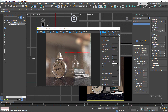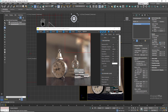With Circular aperture we get circular highlights. With Bladed set to 3 we get triangular highlights; set to 4 gives rectangular highlights; set to 5 gives pentagon-shaped highlights. Let's set it back to 4. We also have a Rotation value which allows us to rotate the aperture and therefore the out-of-focus highlights. At 25 degrees, you can see the highlights have been rotated.